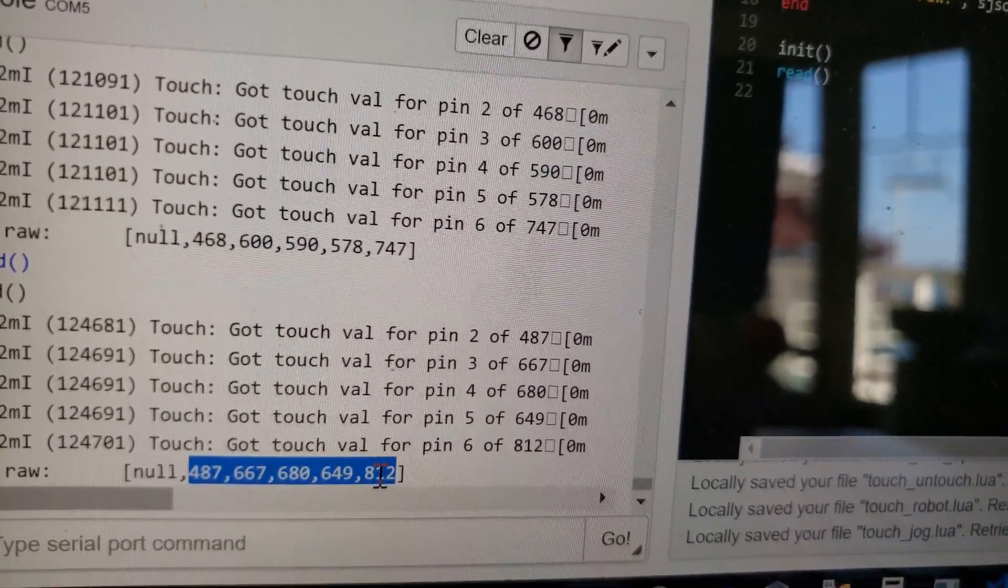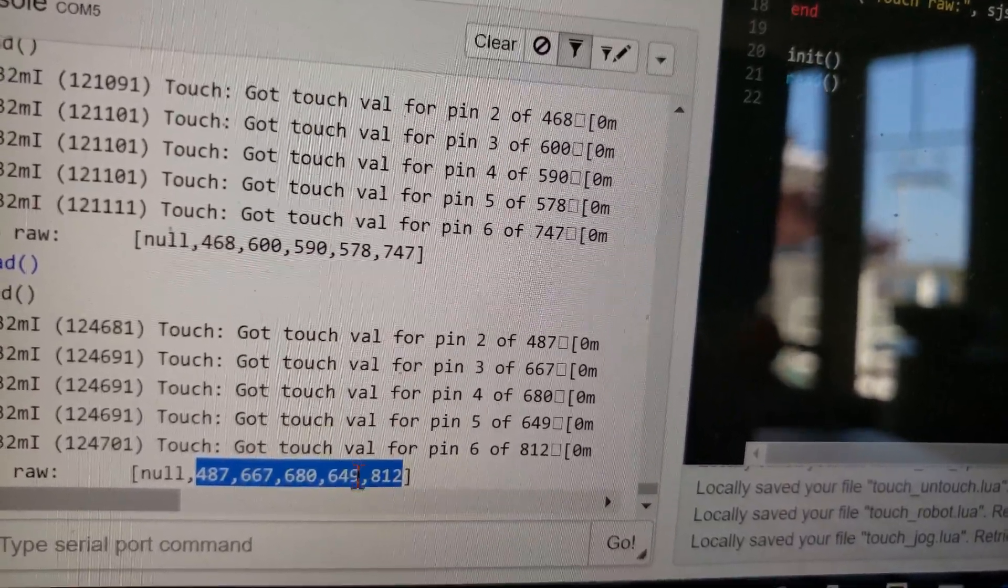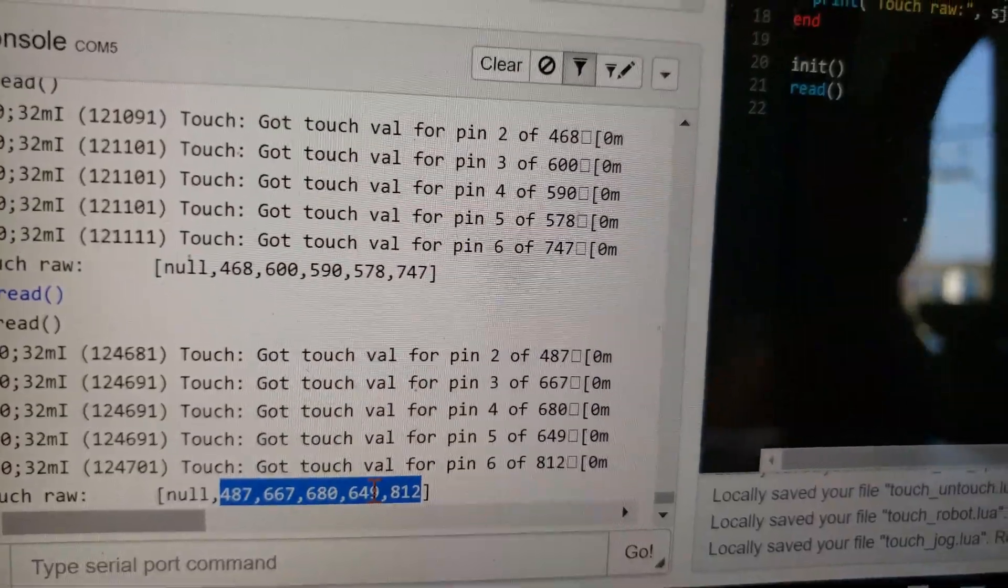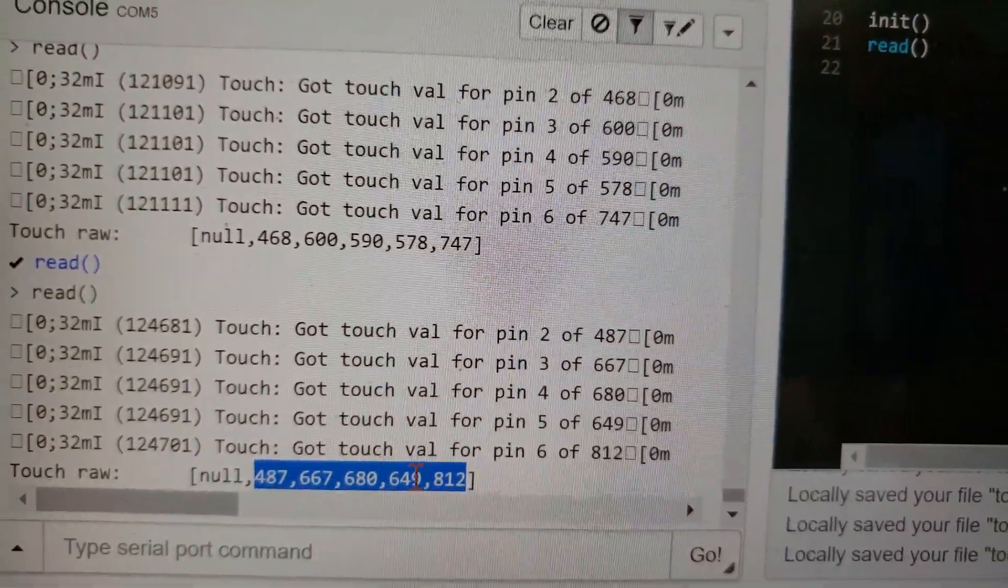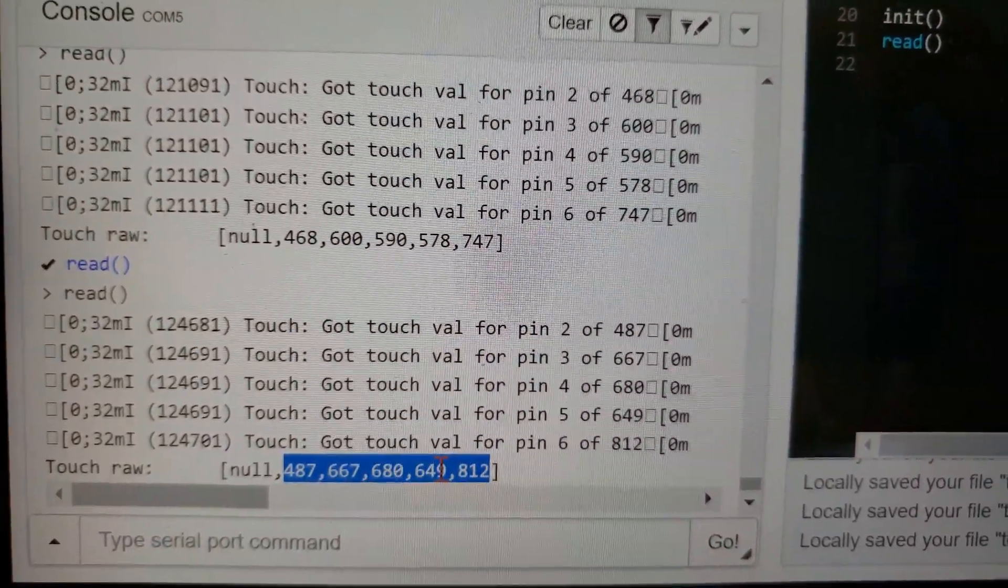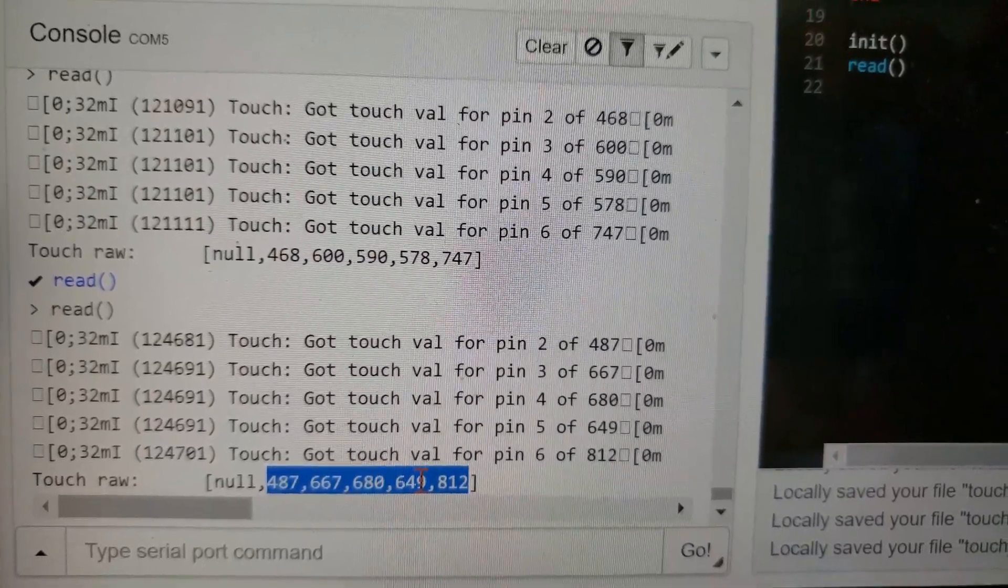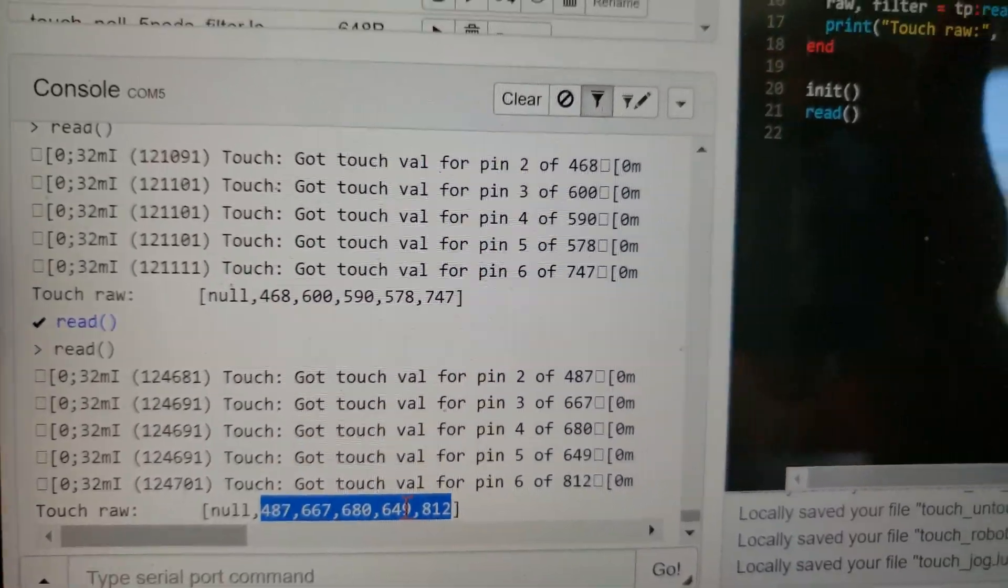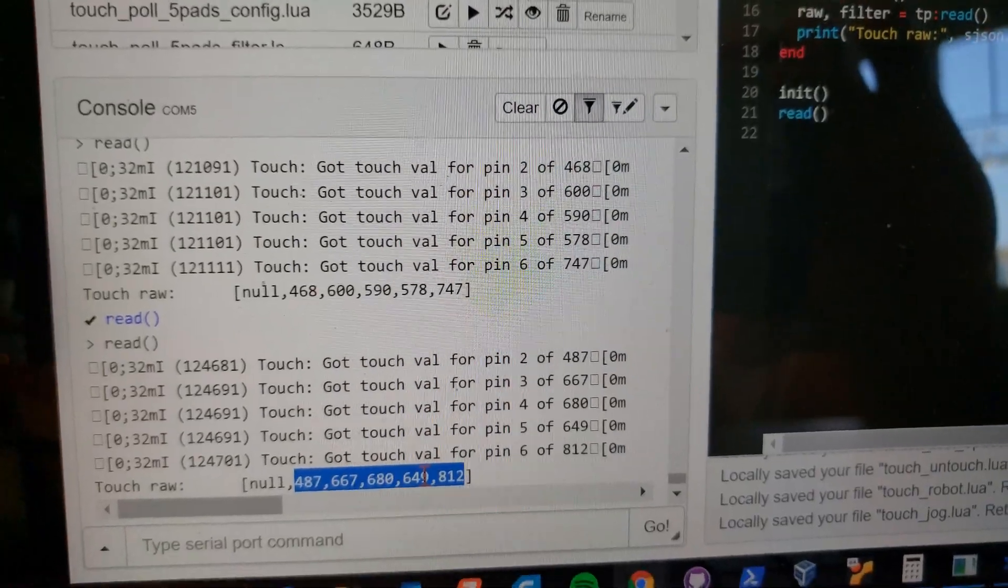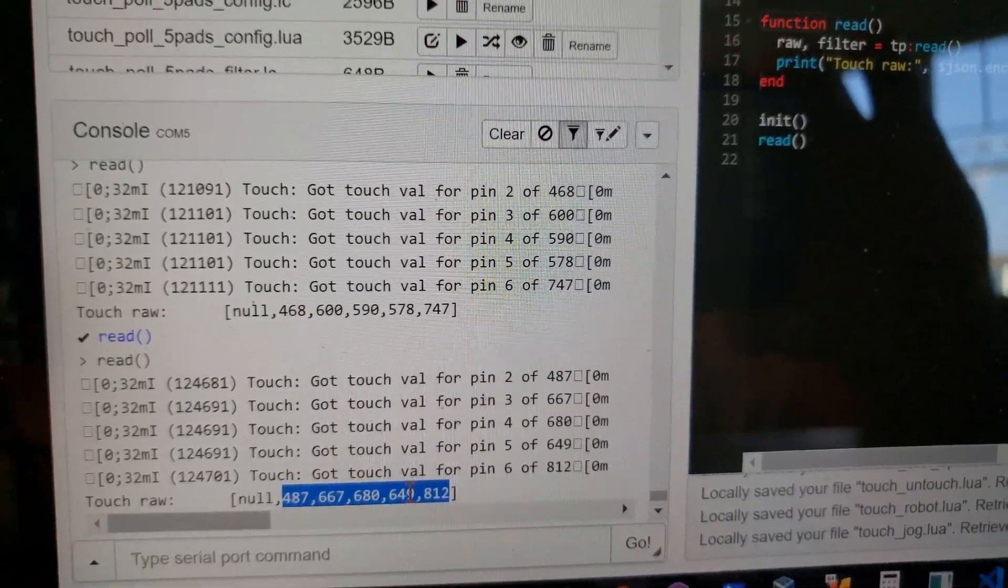747 for instance was the value touching on the outside of the plastic. 812 is when you're not touching, 578 versus 649. You don't get a huge delta when you have a larger substrate to go through, but I've been playing with 10% values and it does seem to work pretty well. Let me show you a more advanced example.